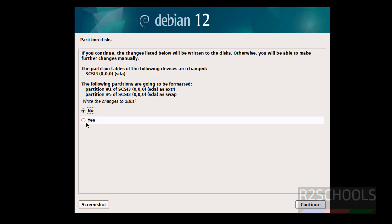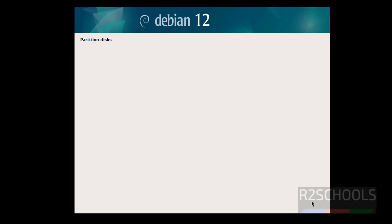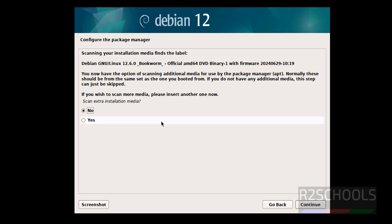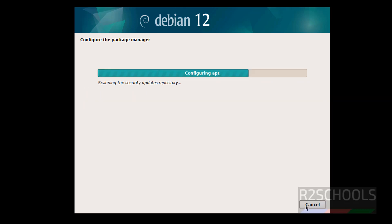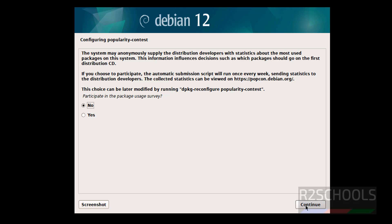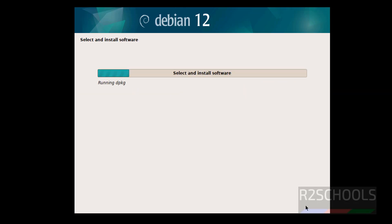A confirmation dialog will appear — click Yes and Continue. If you want to scan for more media, insert another disk now; I don't, so select No and click Continue. Select No for participating in the usage survey and click Continue.